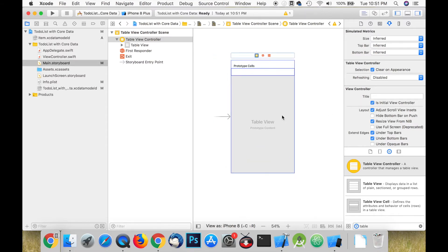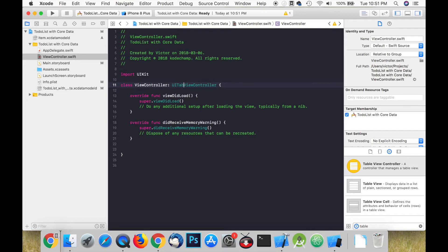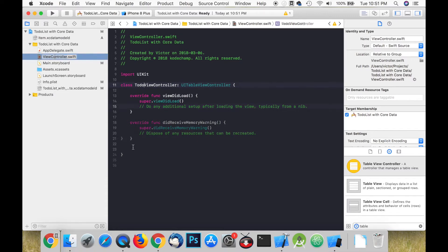Go to ViewController.swift and subclass UITableViewController instead of UIViewController. Rename the class to ToDoViewController and also rename the file to ToDoViewController.swift.